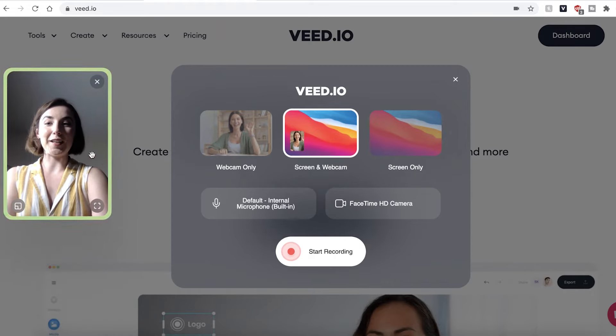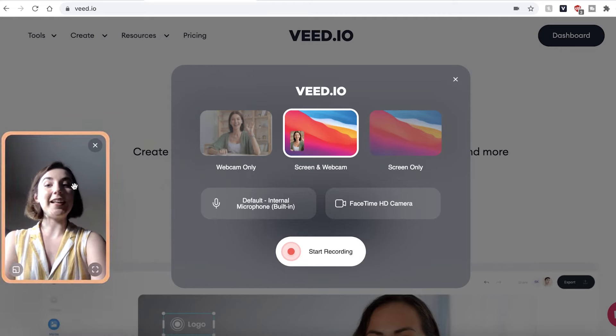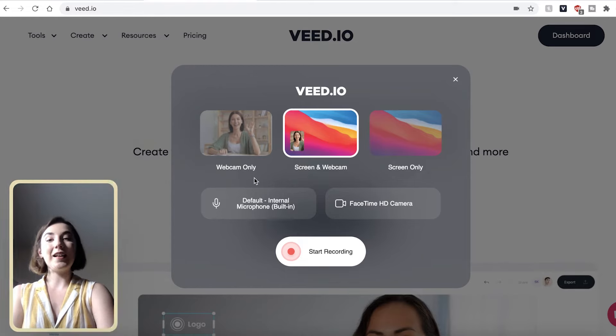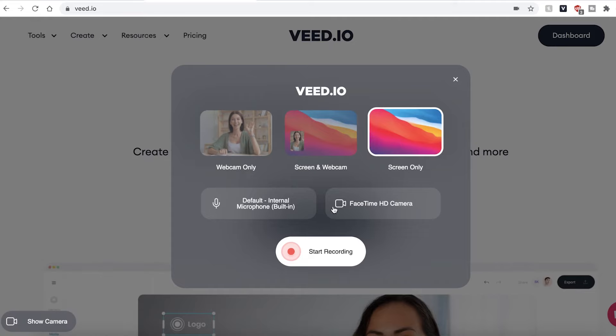You can also move the video around the screen by clicking and dragging on it. However, we just want to use the screen recorder, so I'm going to hit screen only and then click start recording.